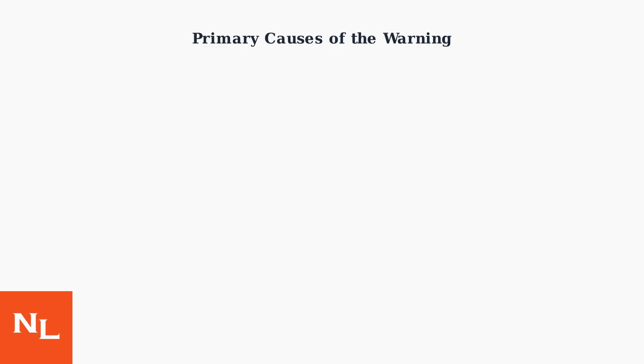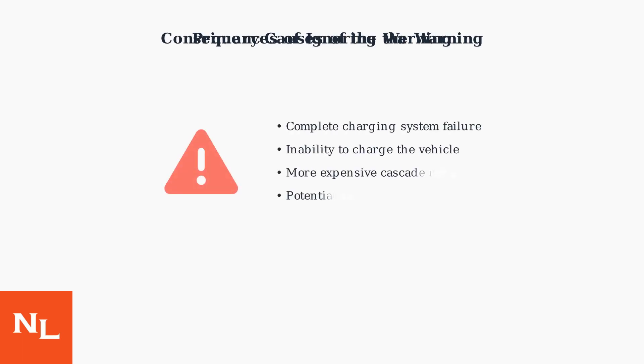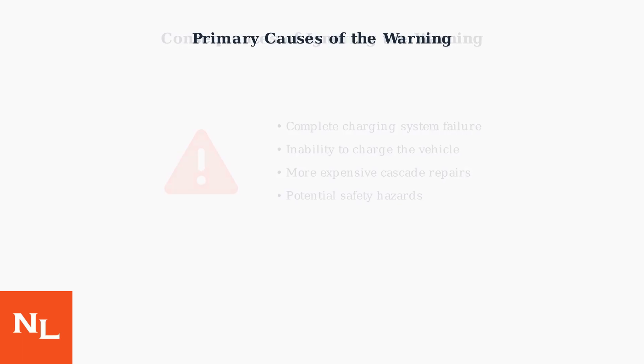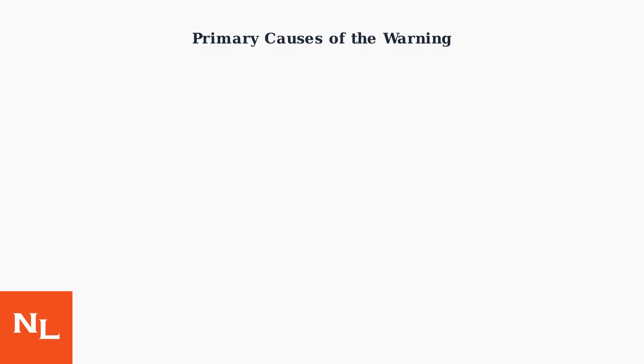Ignoring this warning can lead to complete charging failure and potentially more expensive repairs. What starts as a minor issue can cascade into major system damage if left unaddressed.